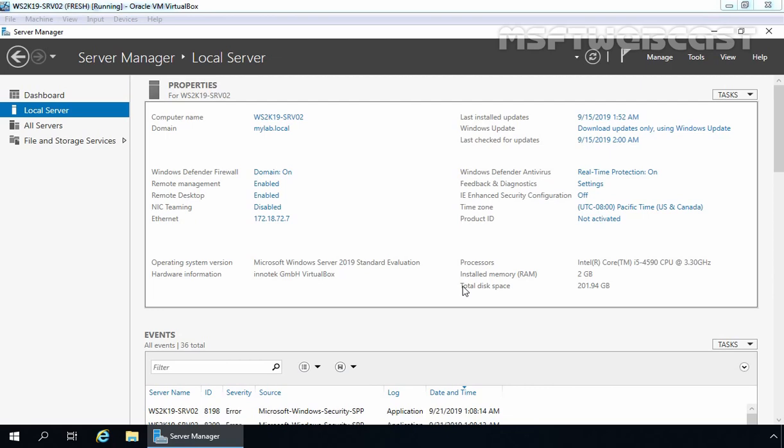IPAM is an integrated suite of tools in Windows Server 2019 which enables you to deploy, manage and monitor IP address and name resolution infrastructures in your organization. IPAM automatically discovers DHCP servers and DNS servers on your network and enables you to manage them from a central interface. It also supports DHCP server management, so you can manage and track dynamic and static IPv4 and IPv6 address space centrally.